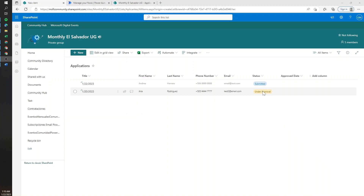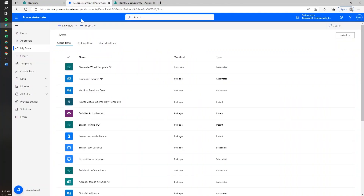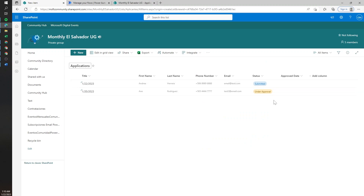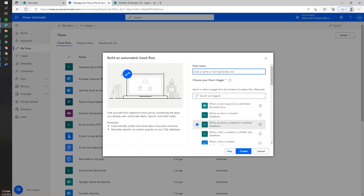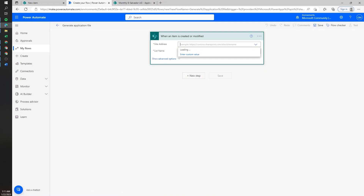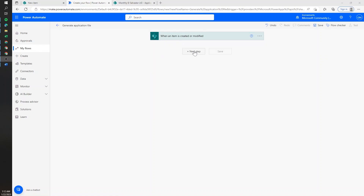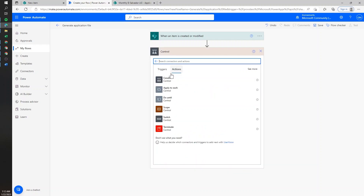Whenever the status changes to under approval, we want to do the last part of the process, which is filling out the approval area and the due date. So we're going to go to Power Automate and start a new automated cloud flow. I'm going to use the 'when an item is created or modified' trigger, because we care about two actions: when a new item is created in the list, and when it is updated for the status. We're going to add a name and then hit Create, then select the SharePoint site and list name. Then we'll add a new step and search for the switch action.